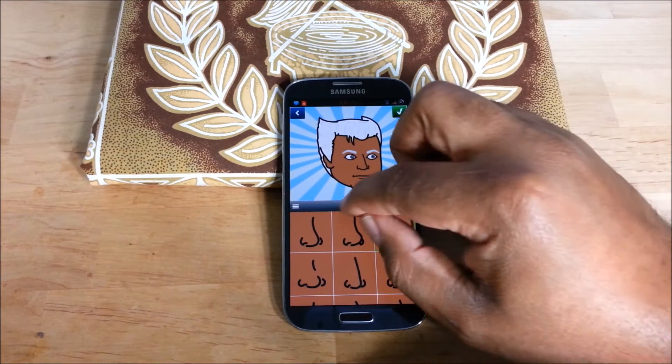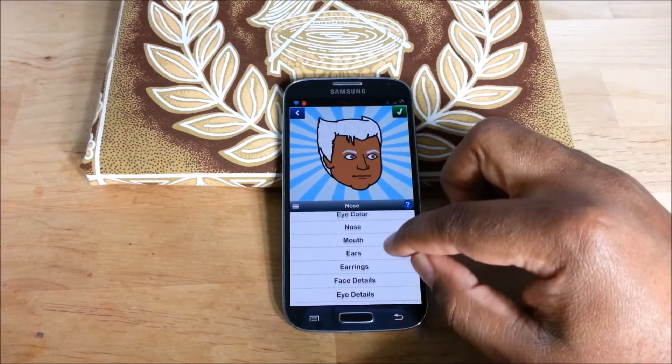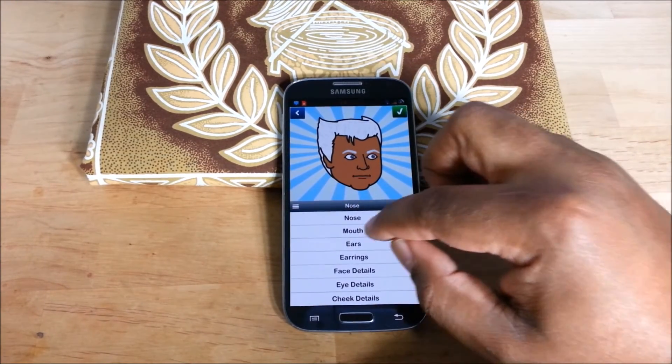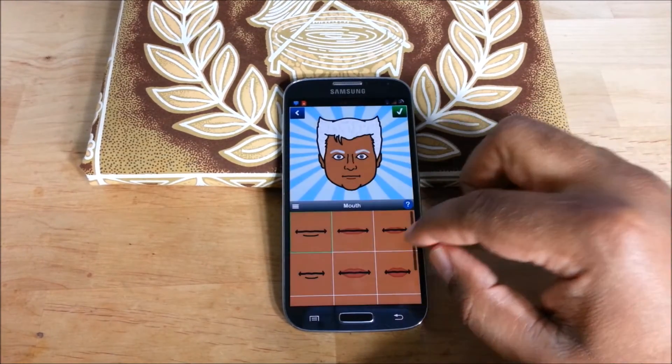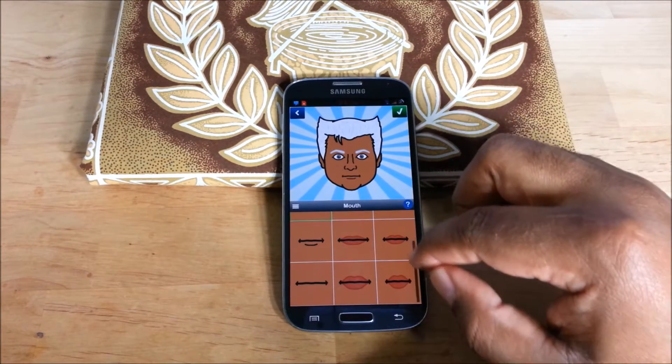More nose. As you can see, there are tons of options. Mouth.